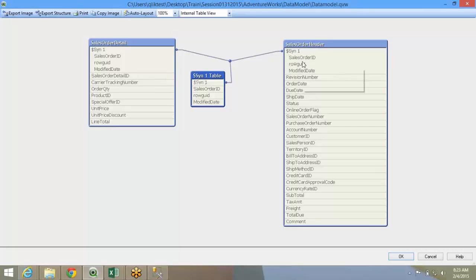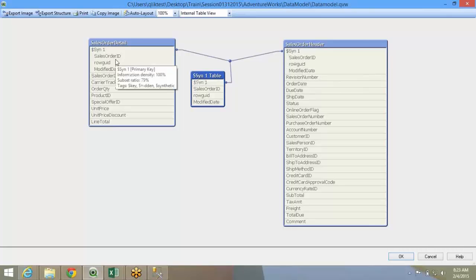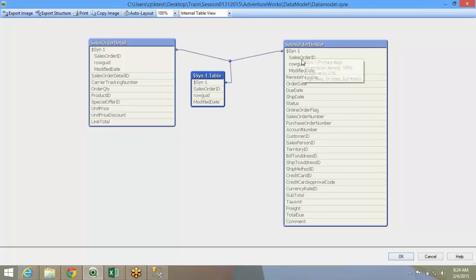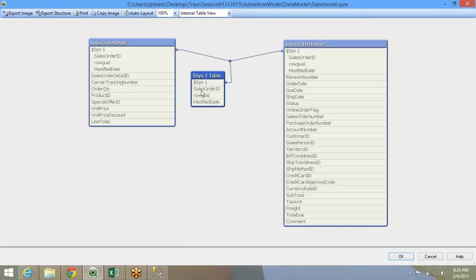Generally, QlikView, if you have one to one, if you have just one common field between two tables, QlikView will make that relationship and that's the perfect relationship unless you want to change it. Otherwise, when you have this kind of a situation where you have three common fields, it creates a synthetic table.